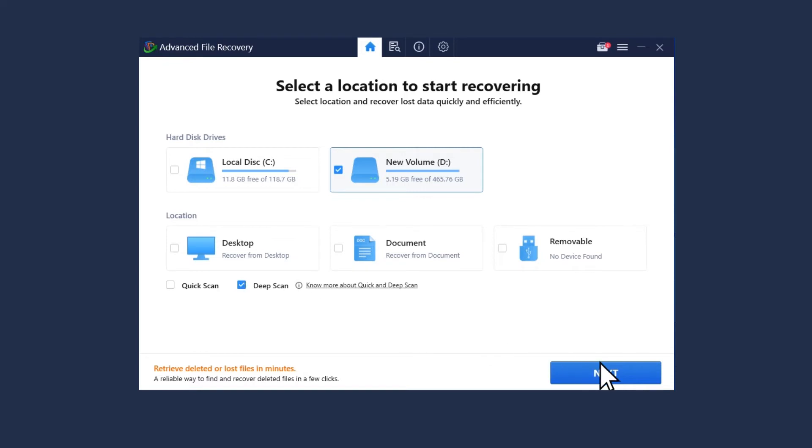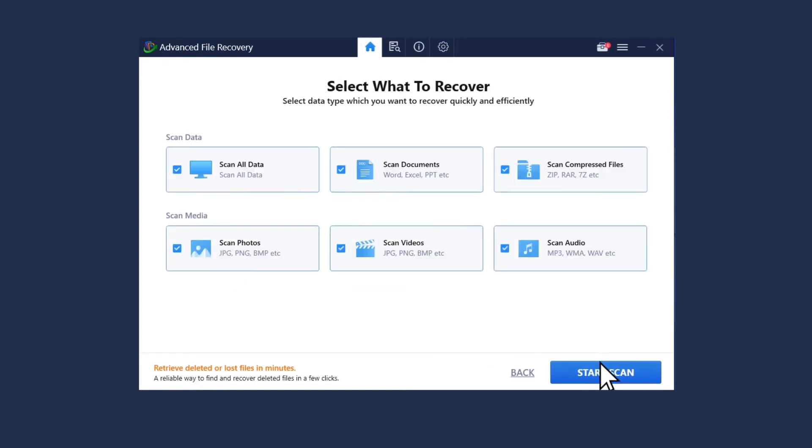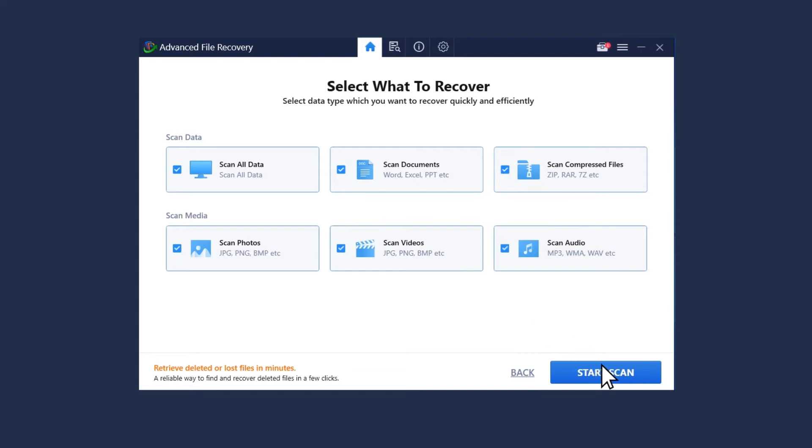Click on the next button. Now select the scan data type from documents, photos, videos, audios, compressed files, or all. Then click on start scan.